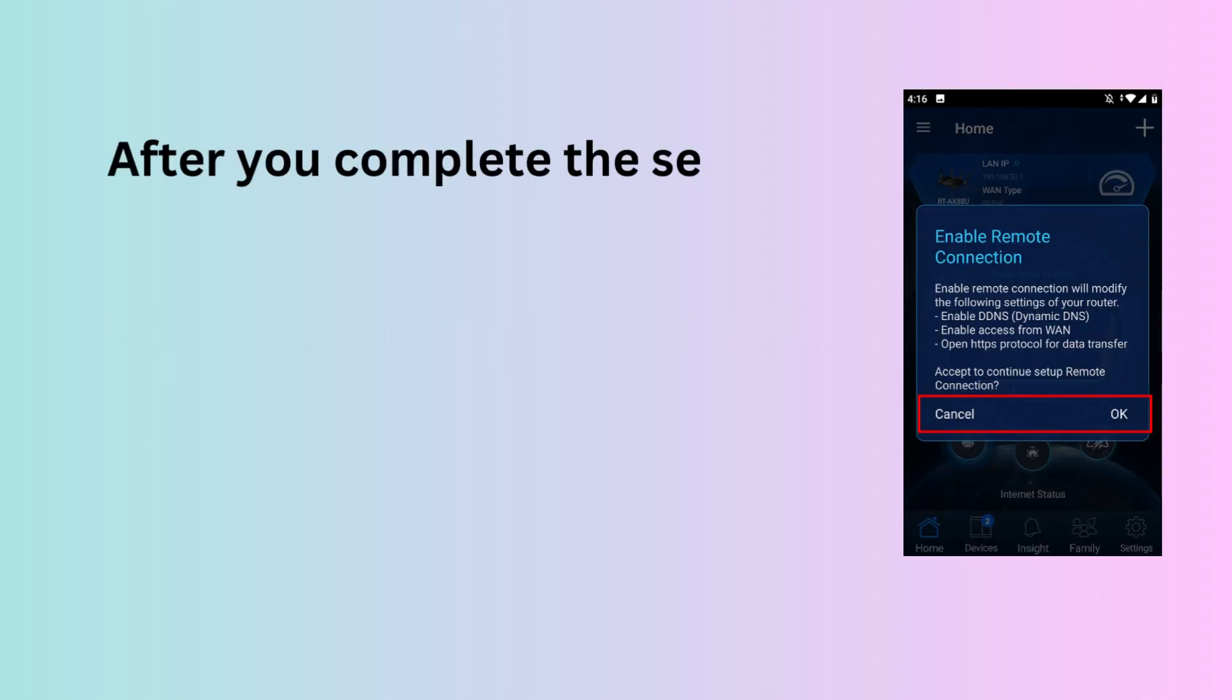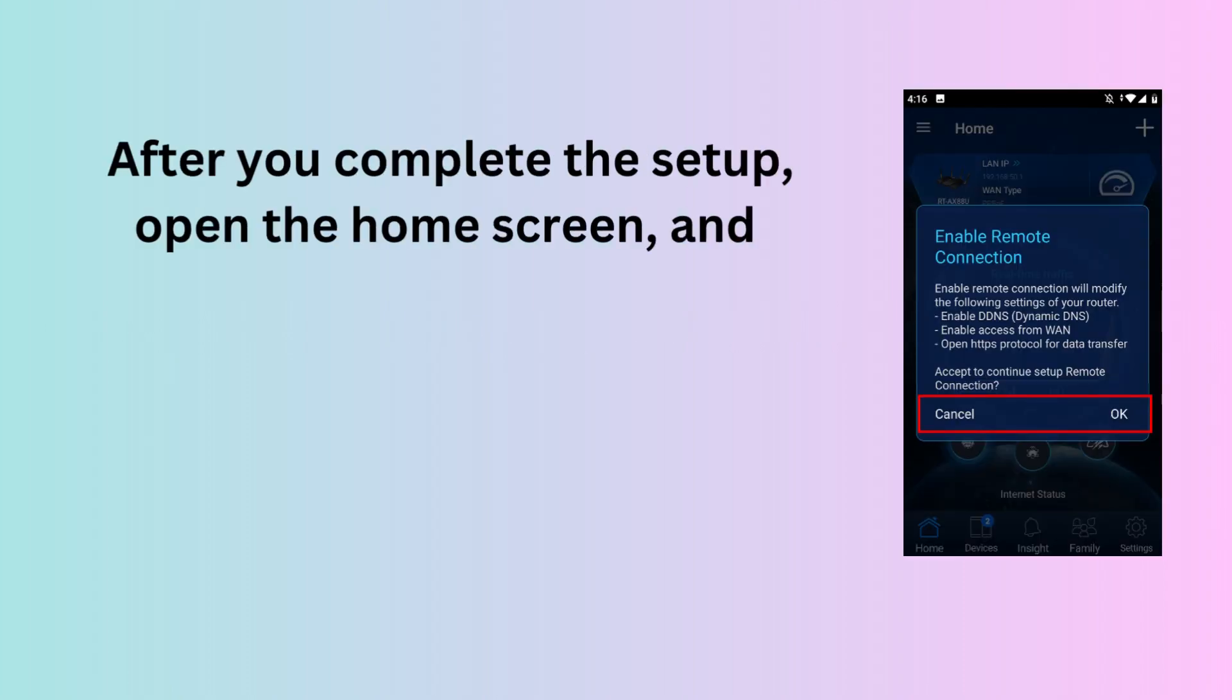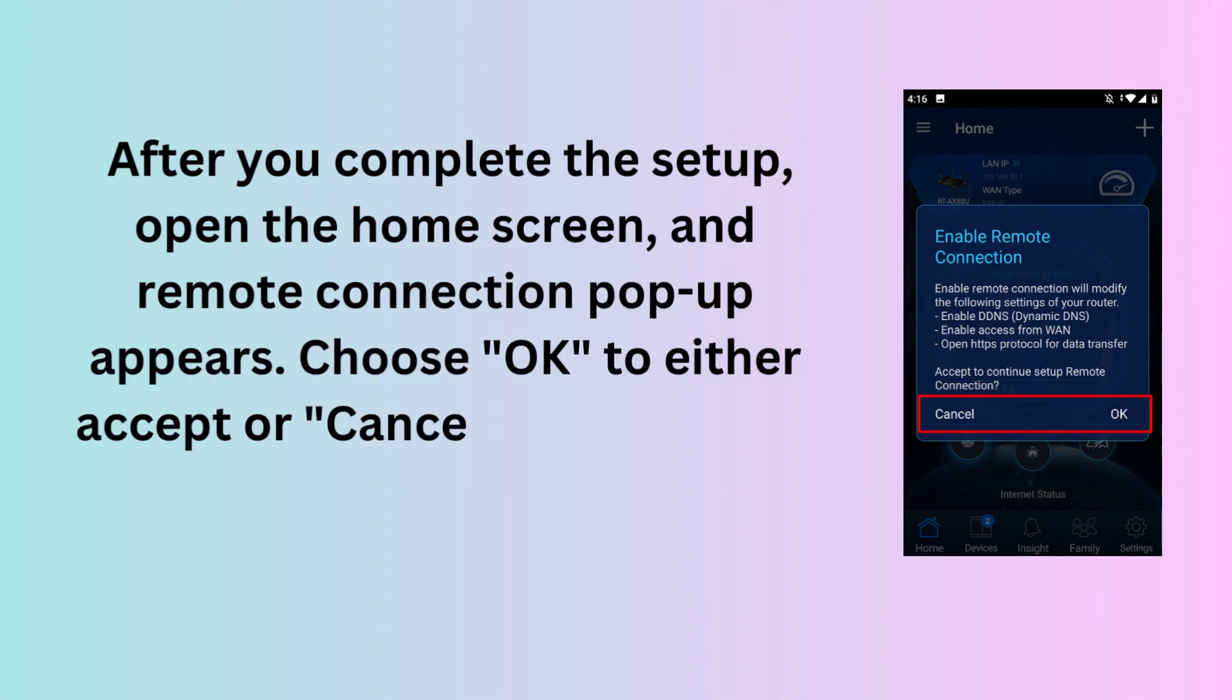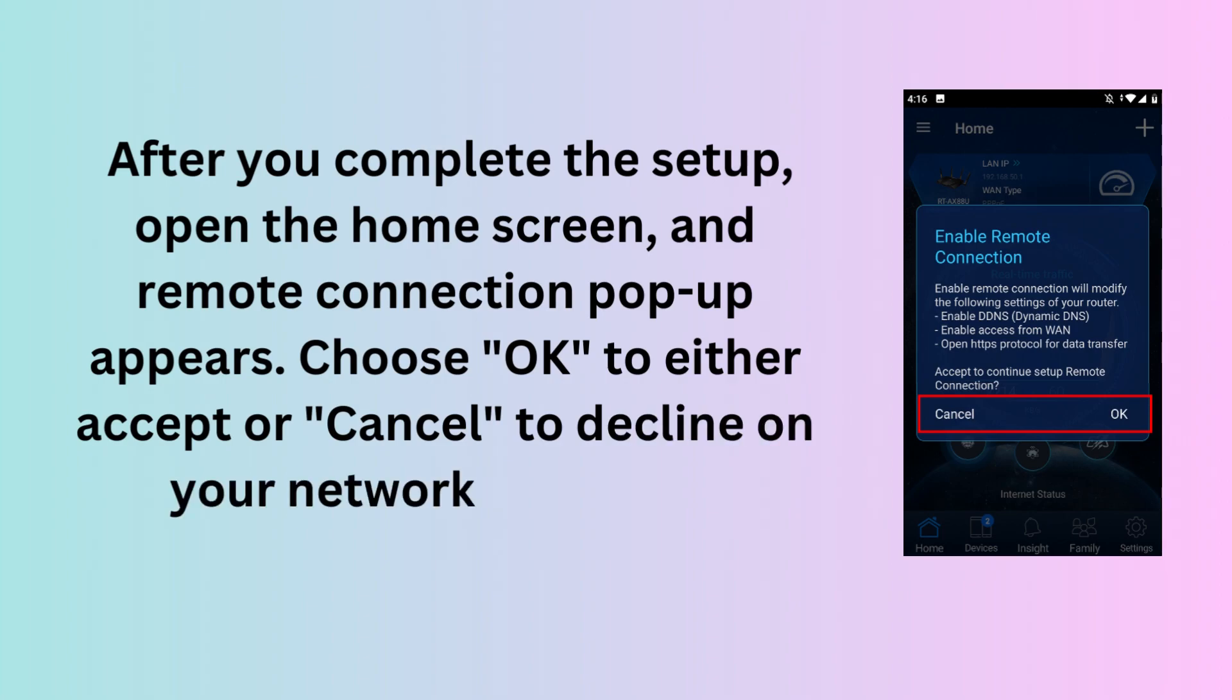After you complete the setup, open the home screen and remote connection pop-up appears. Choose OK to accept or cancel to decline based on your network condition.